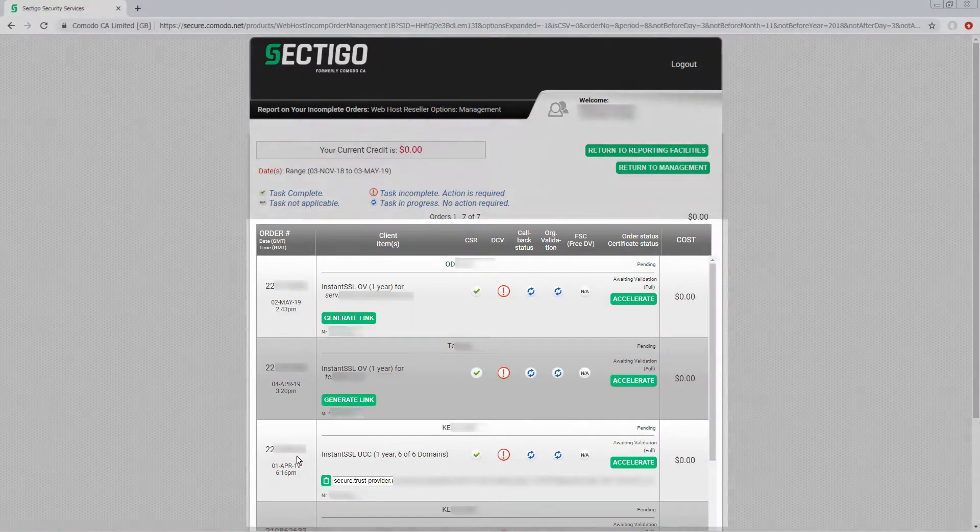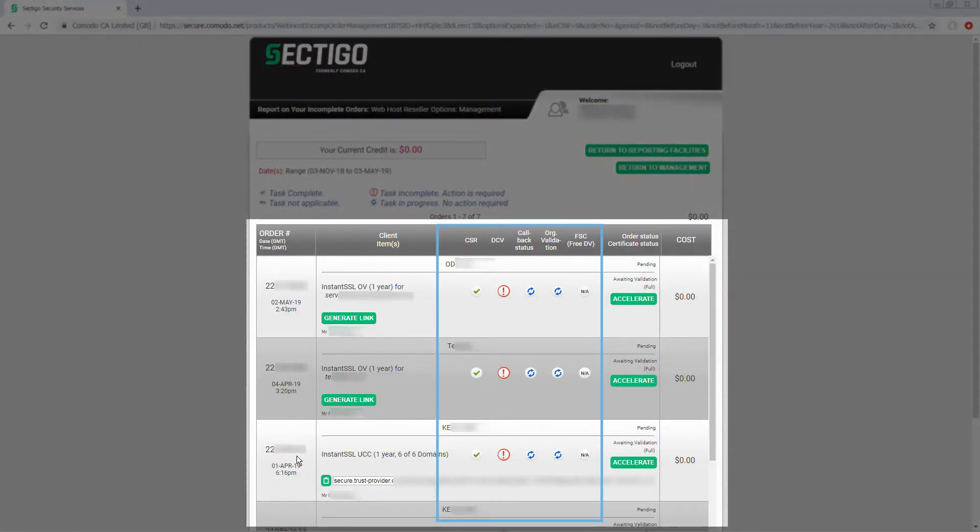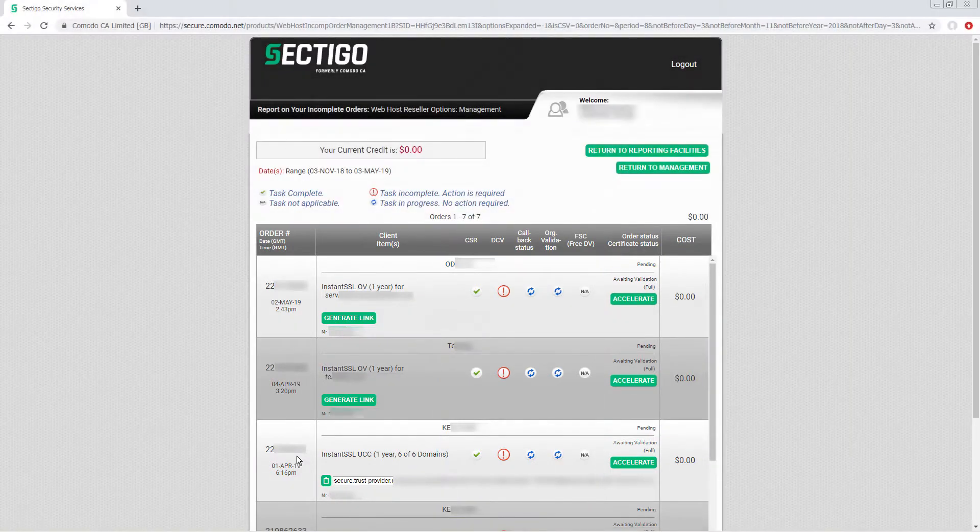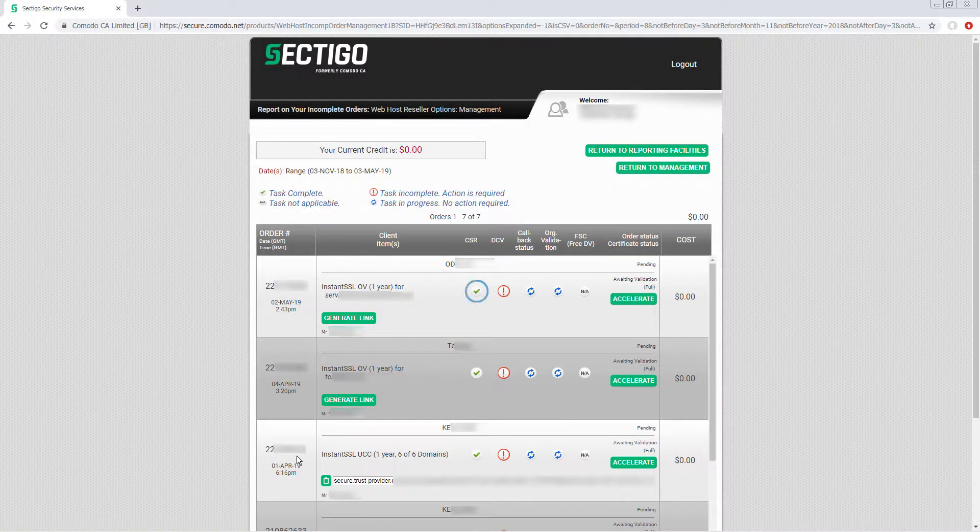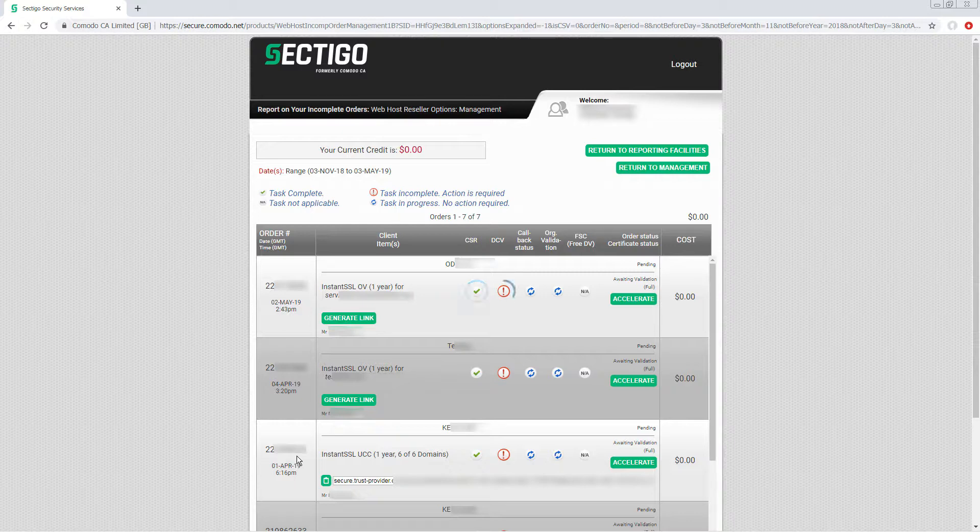In the list of results, you can see at a glance what validation steps remain. A green check mark indicates a task is complete. A red exclamation mark indicates a task is incomplete and action must be taken by you and or your customer. And a circle with two blue curved arrows indicates a task is in progress.